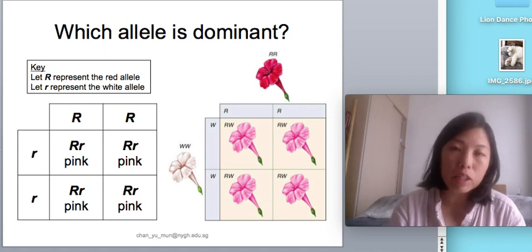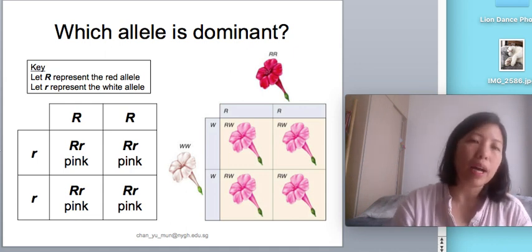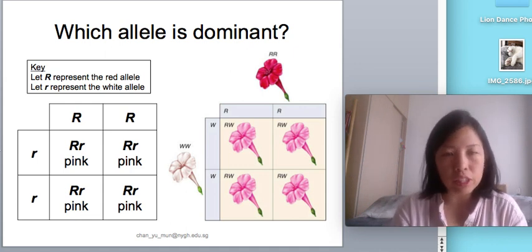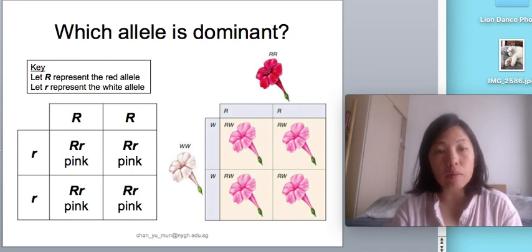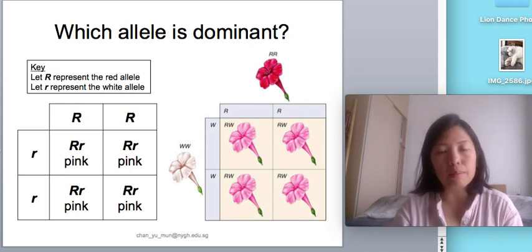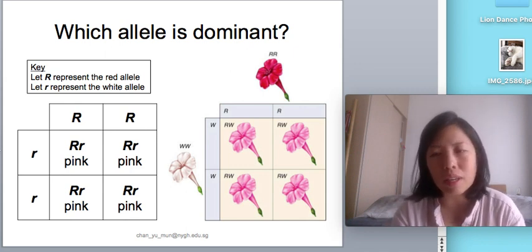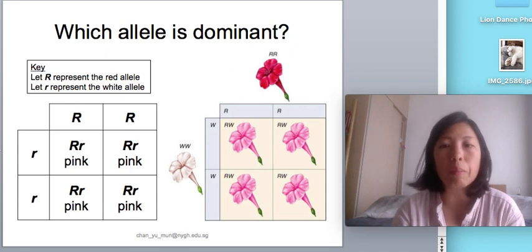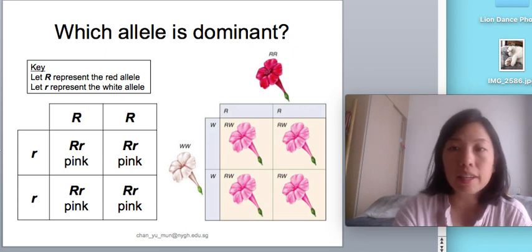A Punnett square is not accepted when answering structured questions. It is more for quick working when answering MCQ questions or rough working before you commit to a full genetic diagram.